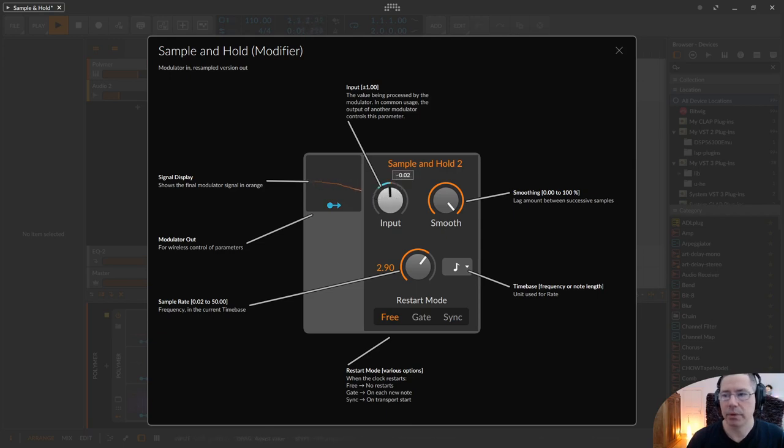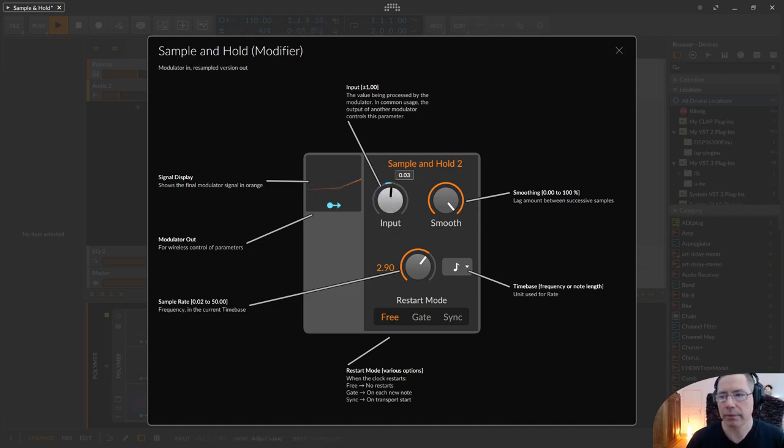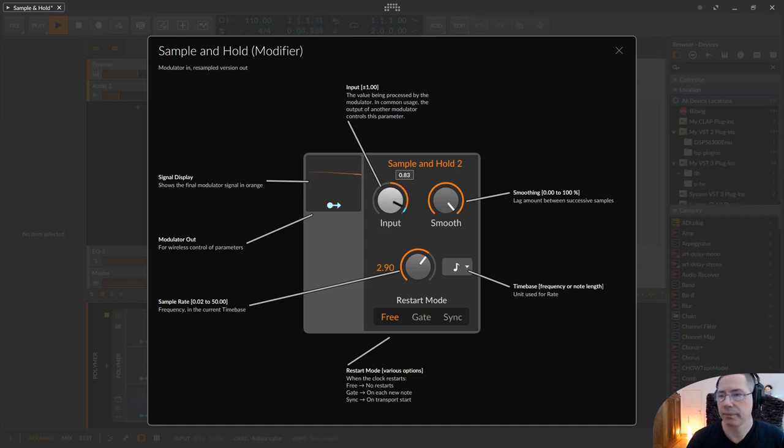And if I put it over here like this, the filter is very closed. And I put it on this side, the filter opens more.